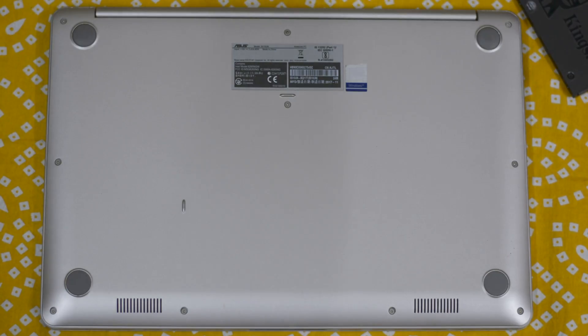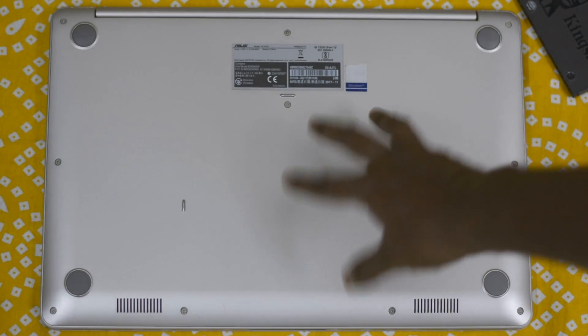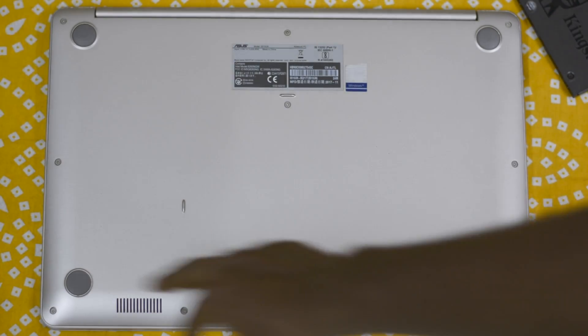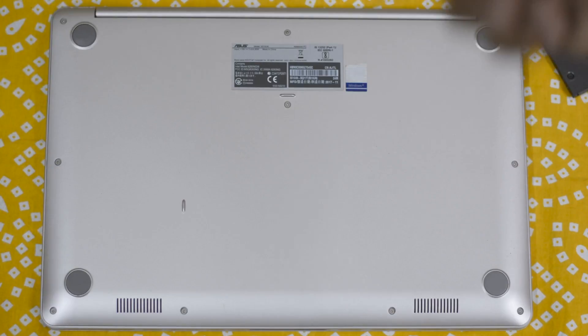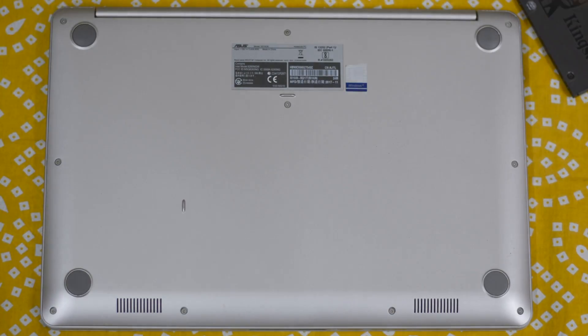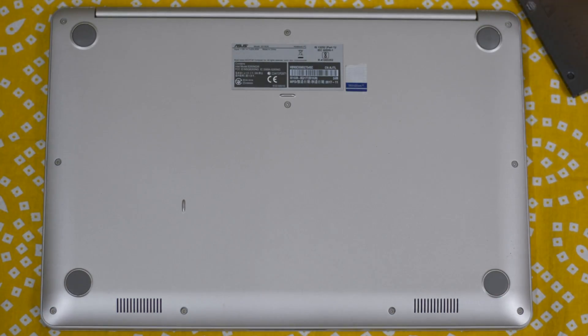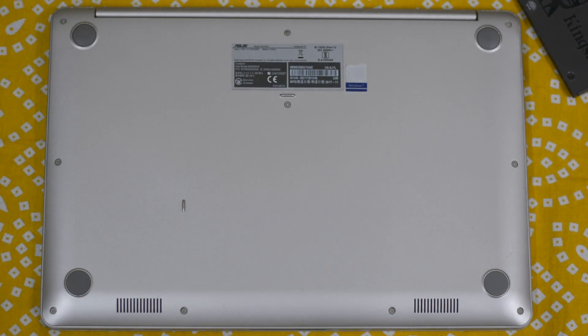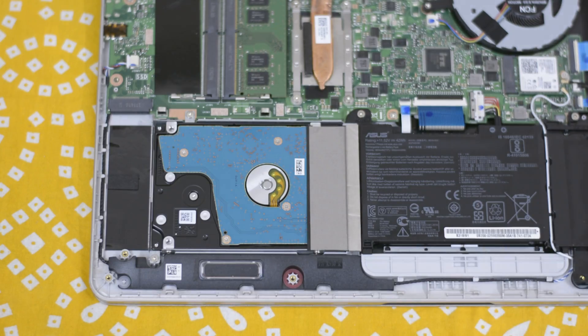In this laptop, as you can see here, we have many screws that we need to remove in order to access the internals. In different laptops from different manufacturers, accessing the internals is going to be a little different, so make sure you check that first. Once you open the laptop you will find a 2.5 inch hard disk inside.